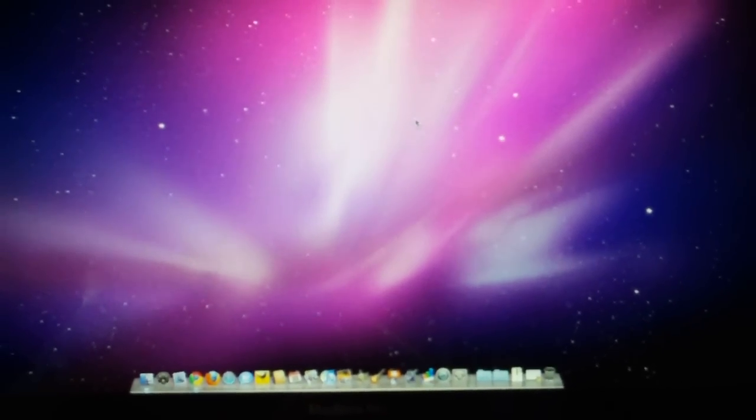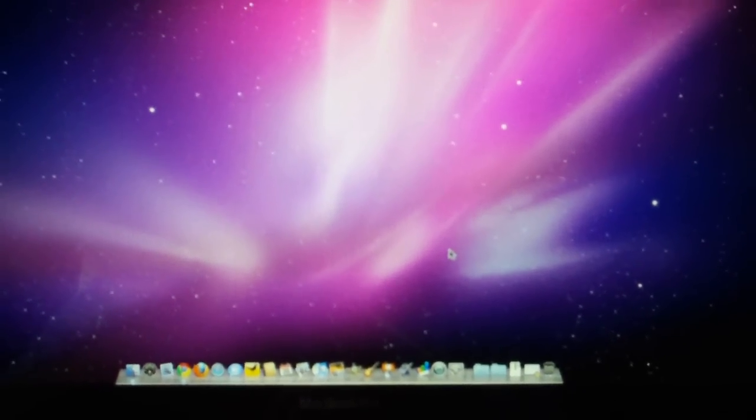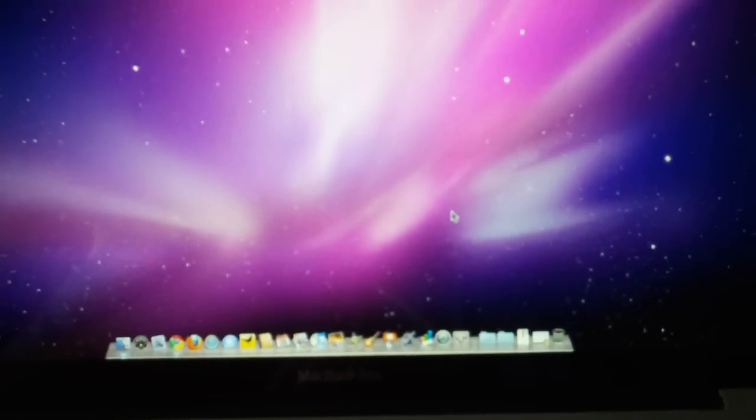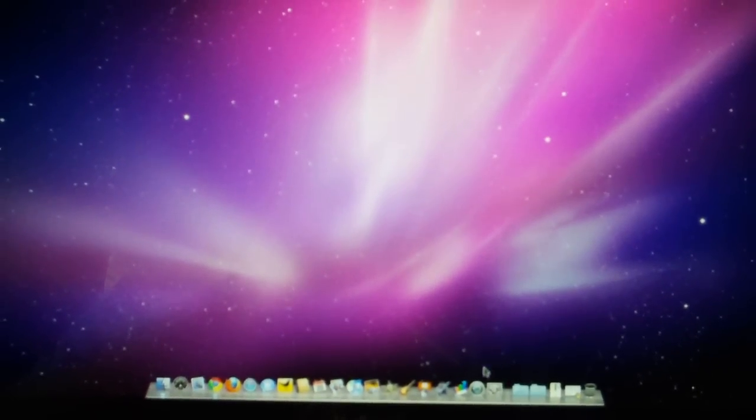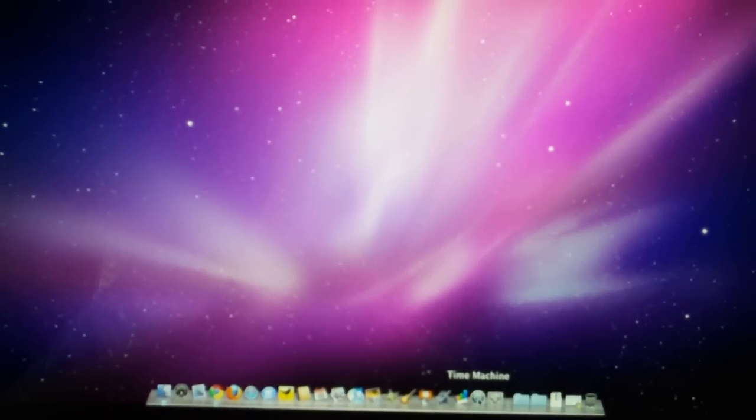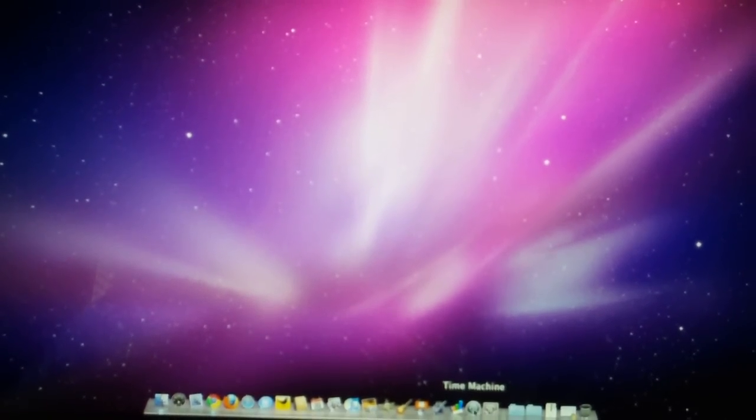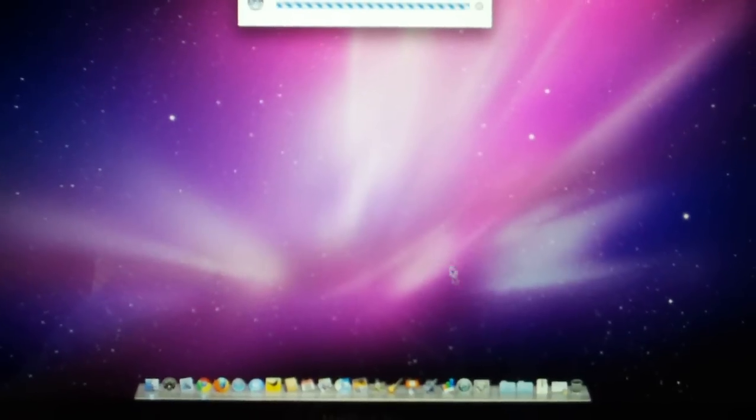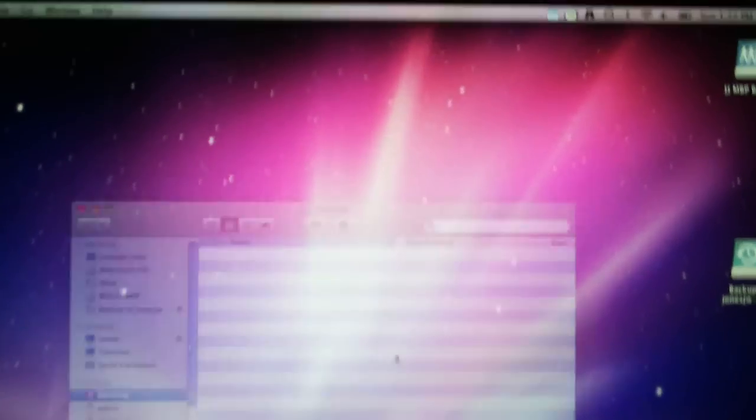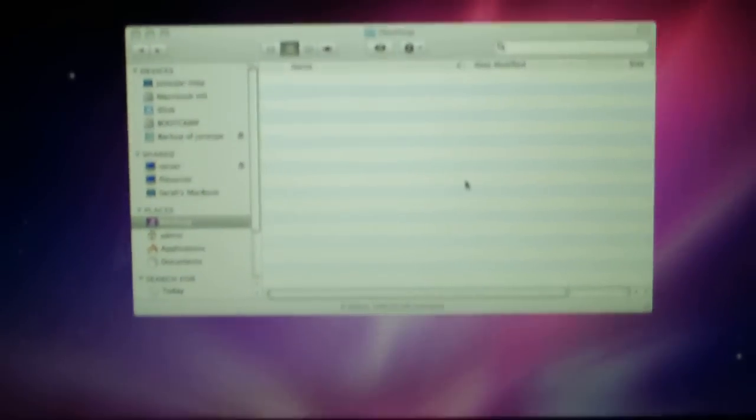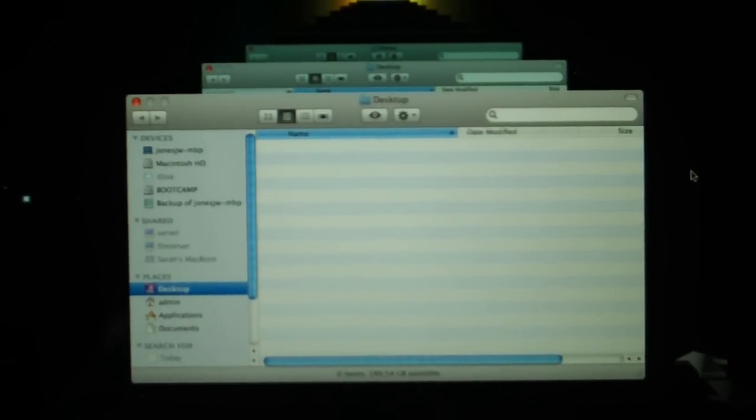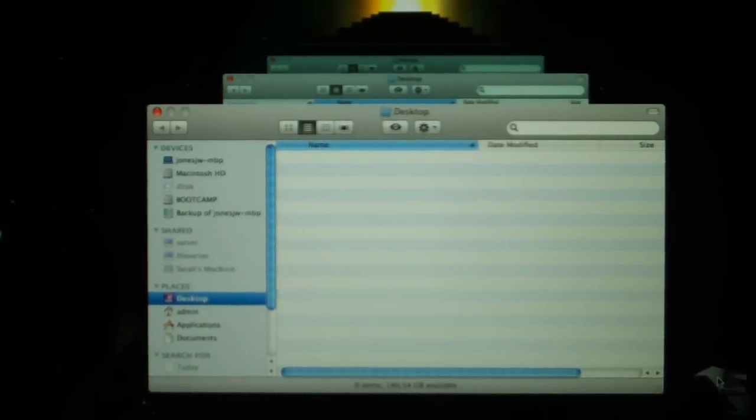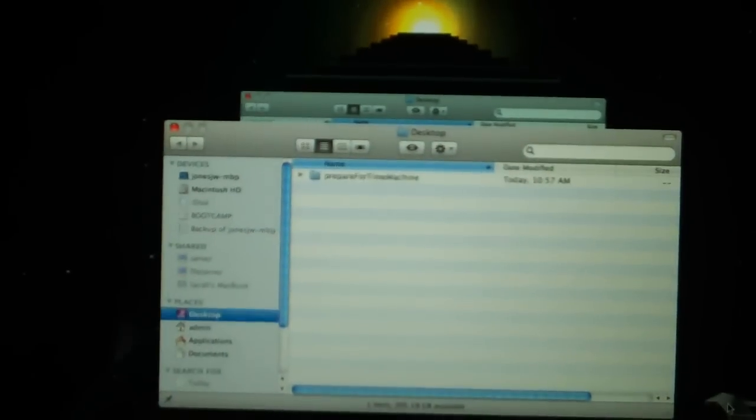Now this is my computer. I've already configured it and it's already working. I just wanted to show you how it's working. So if you just click Time Machine,